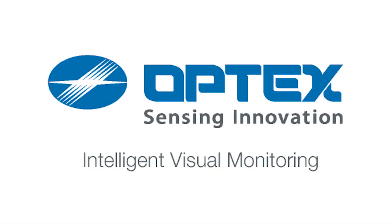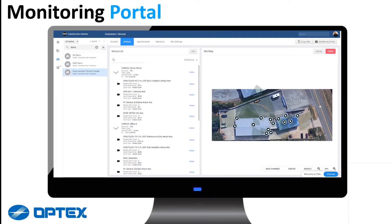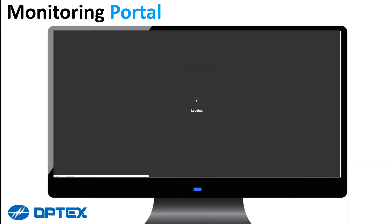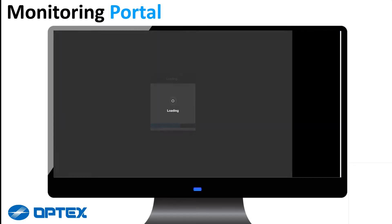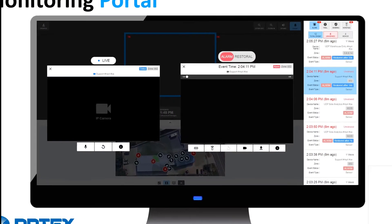The Optex Visual Verification Monitoring Portal. The portal will open up in the dealer portal dashboard. To access the monitoring portal, click the monitoring portal tab in the top right hand corner.